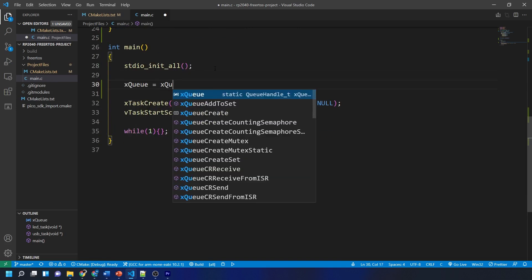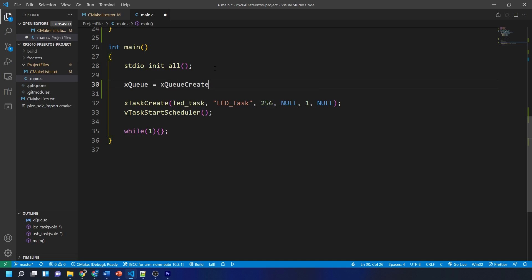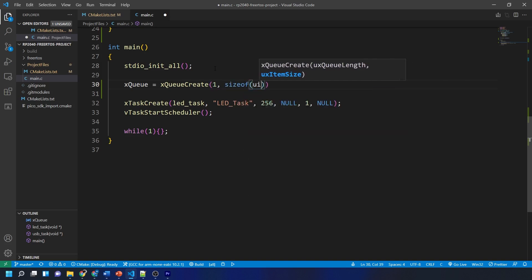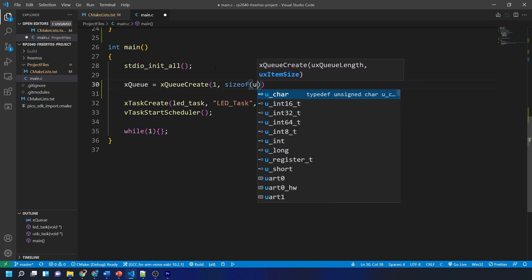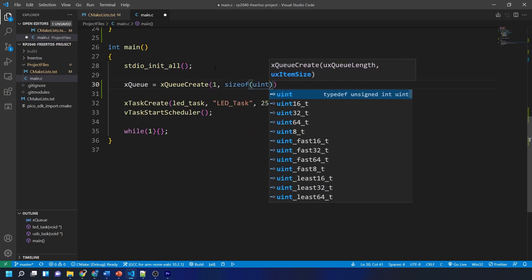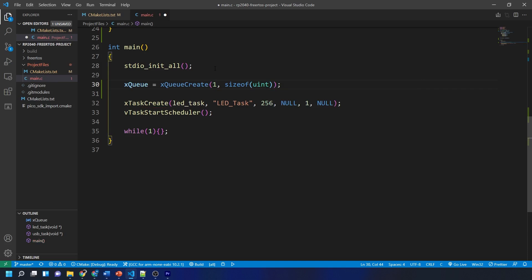I'm going to set the xQueue variable using the function xQueueCreate with the arguments of the length of the queue which we're simply going to use one because as soon as something is written to the queue it will be removed by the USB task so we shouldn't need it for any longer than one piece of data. This is then followed by the item size. In our case we are communicating with unsigned integers so we simply use sizeof unsigned int and that is our queue created.